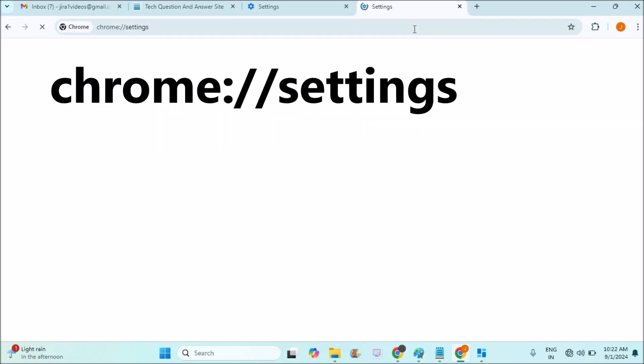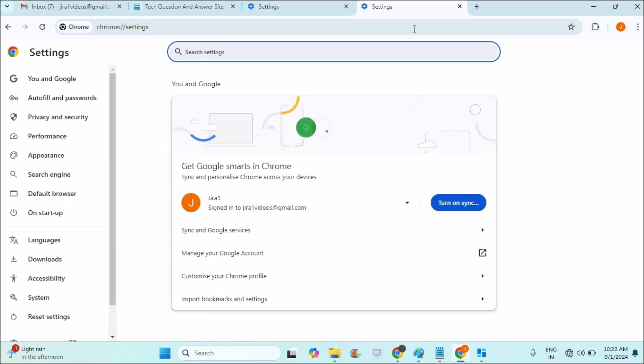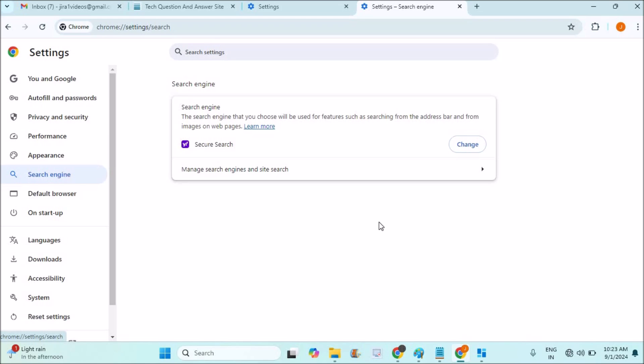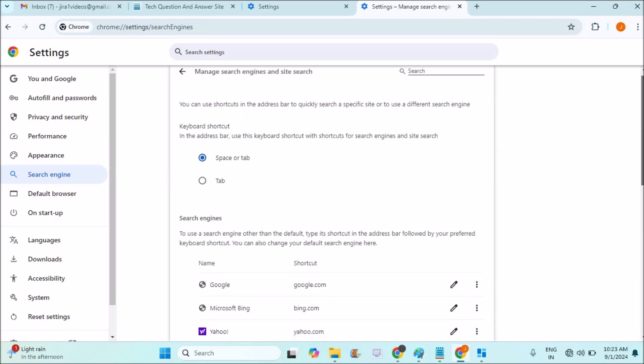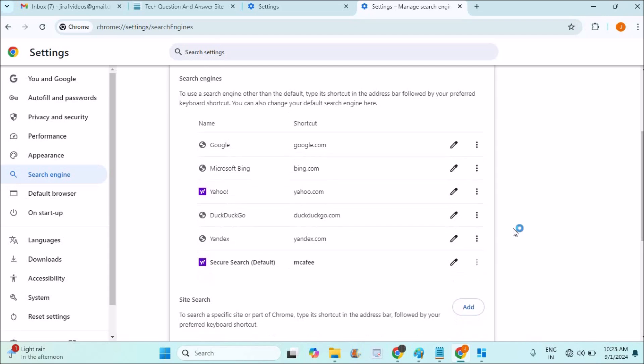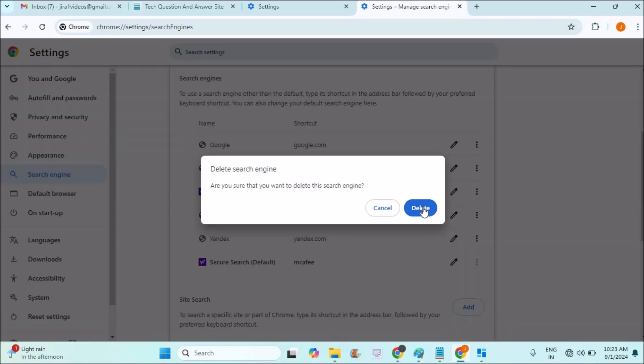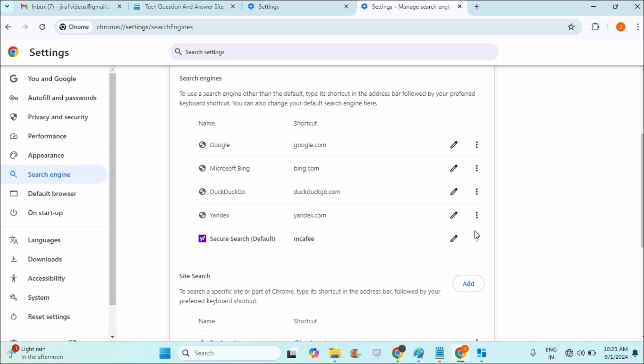This will directly open the Chrome settings and then you can click on the search engine. This is my requirement. Your requirement may be different to open these Google settings. My requirement is to remove this Yahoo Secure Search and make my Google as the default.